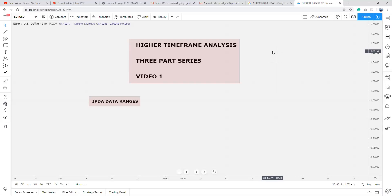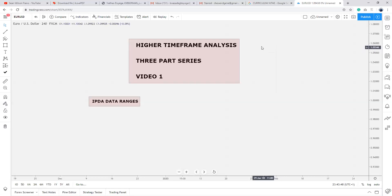But if you also look at that same DXY, you're going to see that for a period of two, three, four months within that two-year span, there were bearish moves. This is what we call quarterly bearish shifts. What is actually driving price on a quarterly level is IPDA.